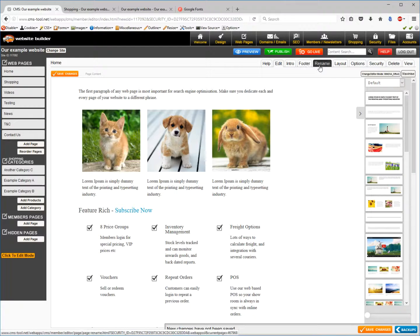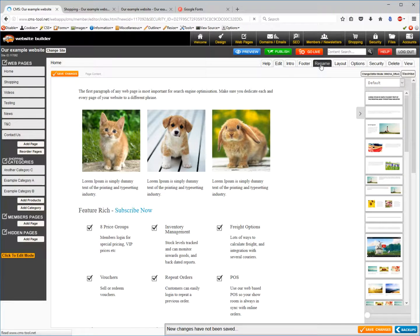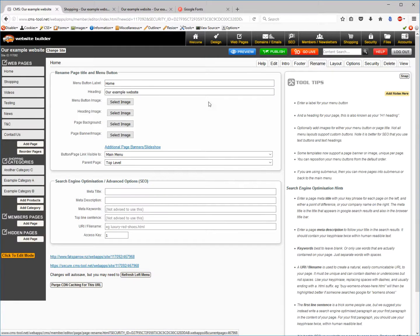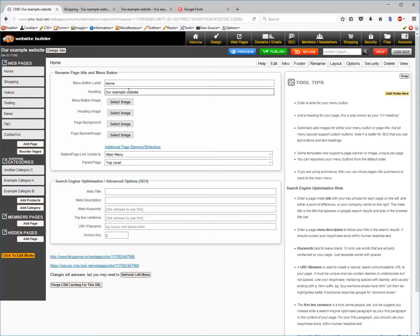You have the ability to rename your page to change such things as your menu button, the title on the website, add page banners, etc.